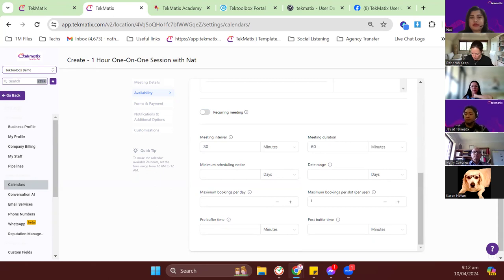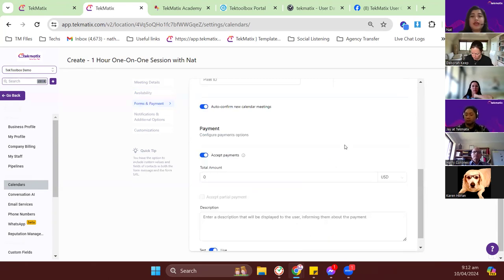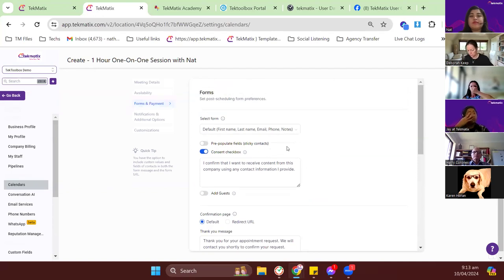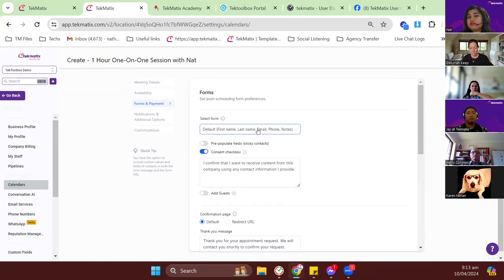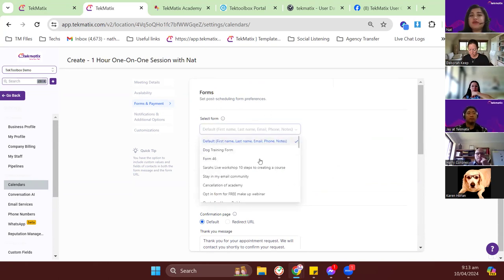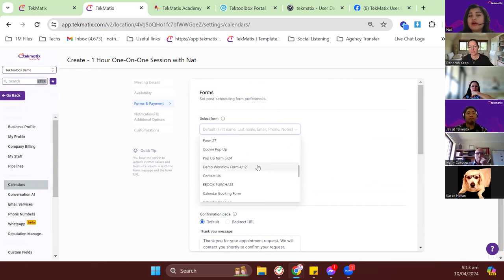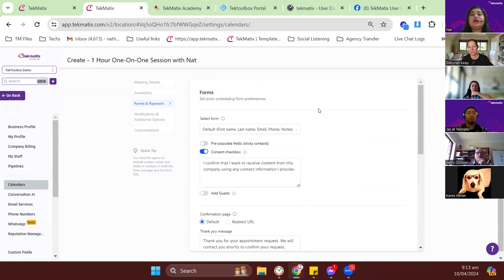Now for forms and payments. By default, the calendar has its own form to capture booking information, but you can customize the form by creating a form first, then going back to your calendar and selecting it from this dropdown. That gives you a customized intake form for your bookings and appointments.